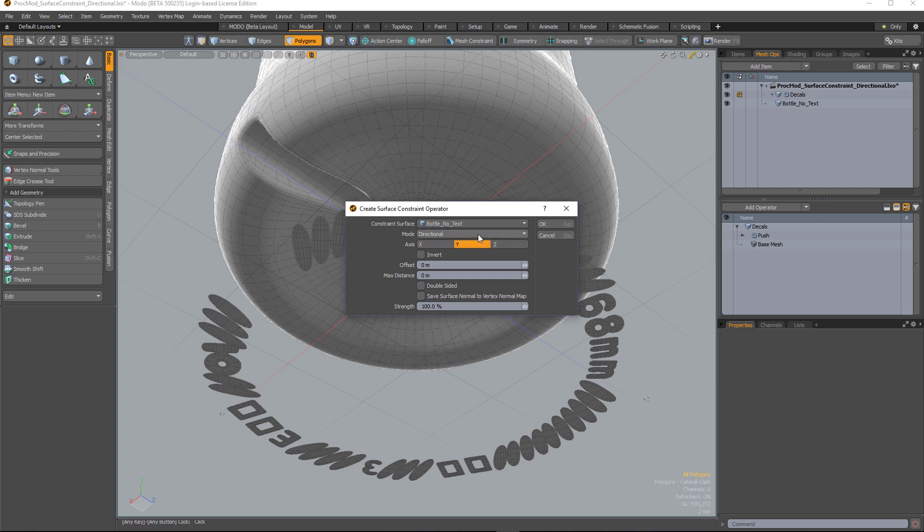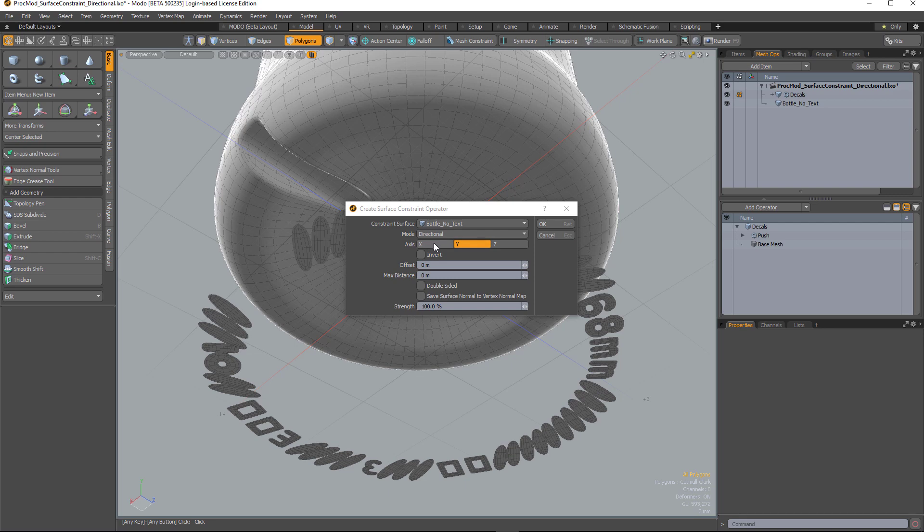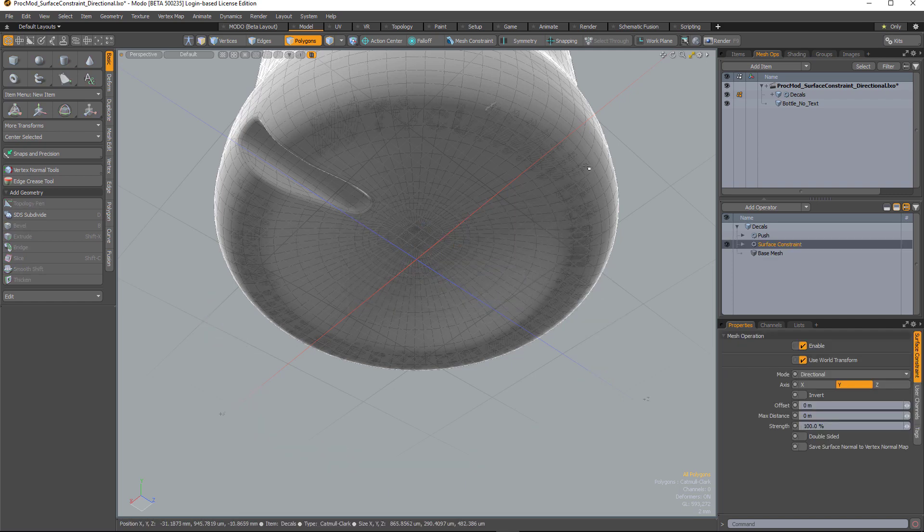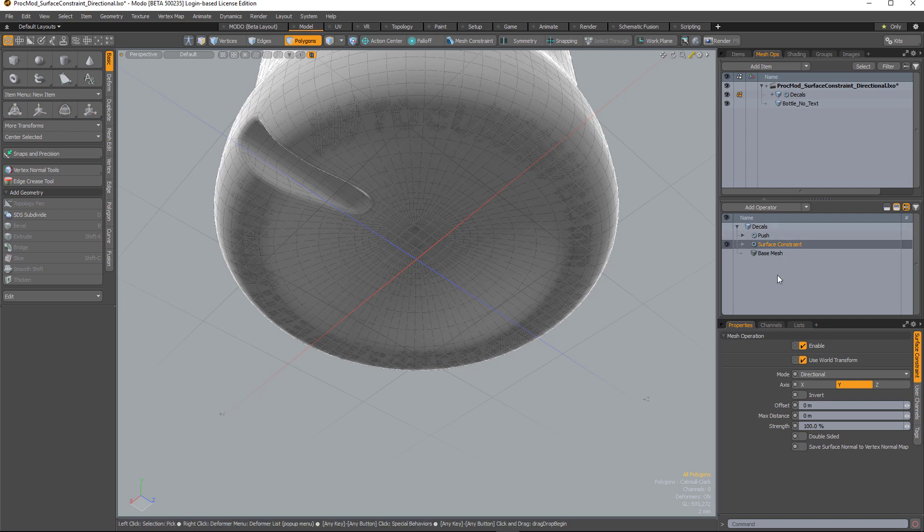And then I need to choose the mode, and I'm going to choose directional. So this will move the geometry along a particular axis that I define until it hits that object. So if I hit OK, that geometry will conform and stick to that surface.